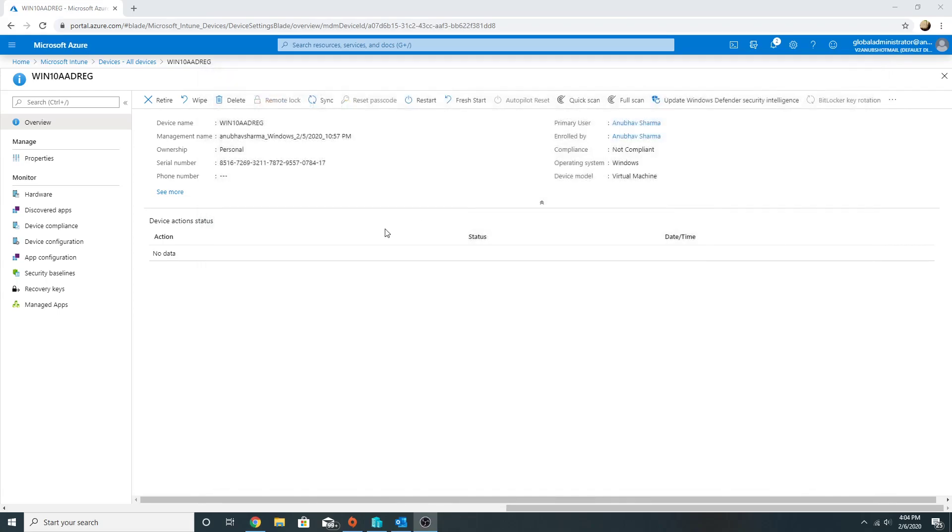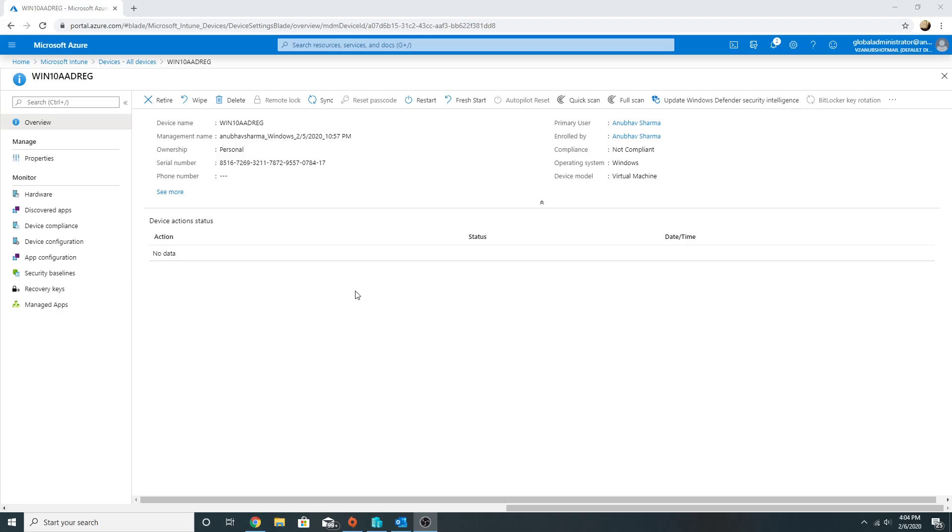So this goes to show us that once we have the device marked as compliant, only then can we allow the device to access our data. There can be various rules which we can apply for a device to be compliant, various security policies which it should meet before it becomes compliant, and then only it can access our data.